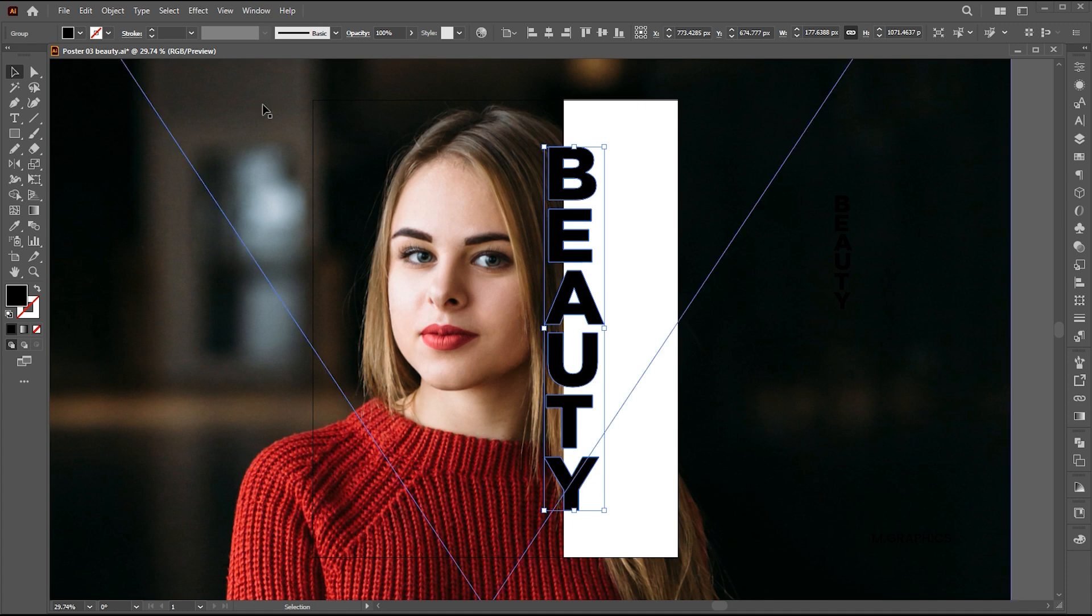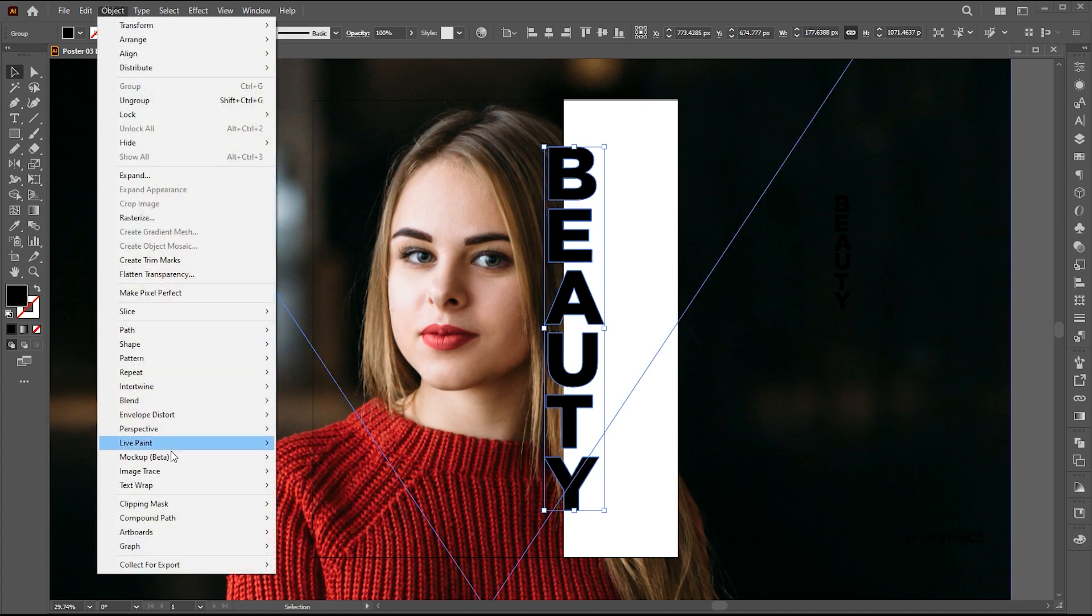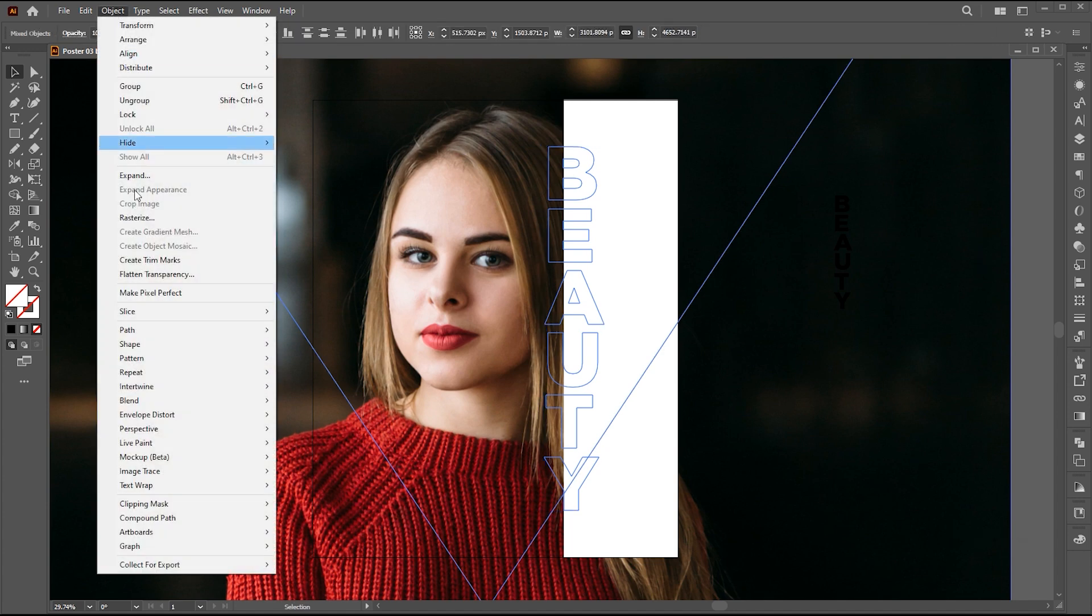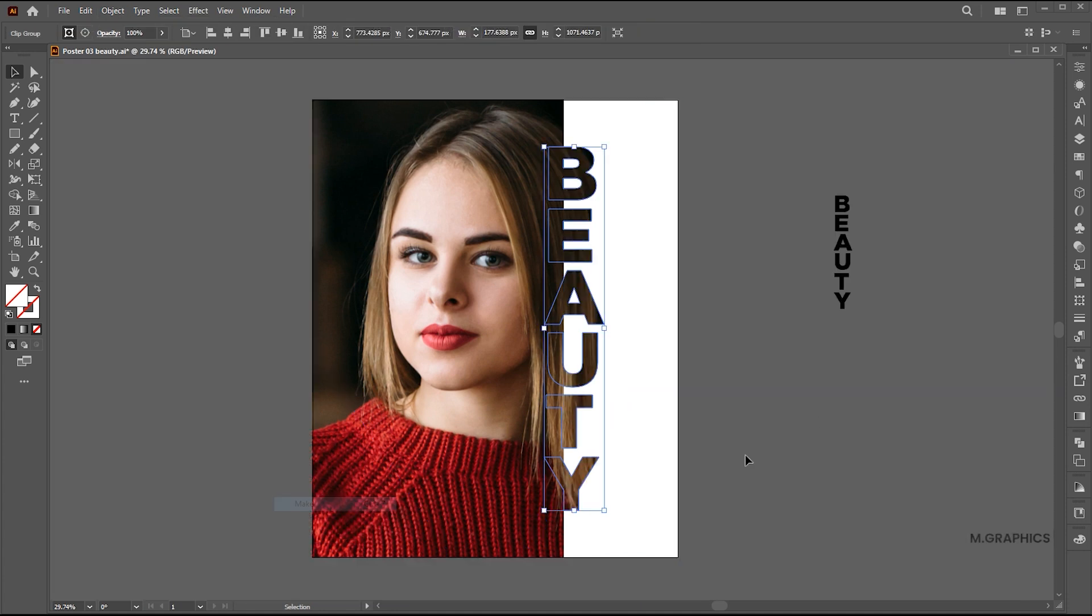Select the text and go to the Object menu, Compound Path, and Make. Select Text and Image, go to the Object menu again, Clipping Mask, and Make.